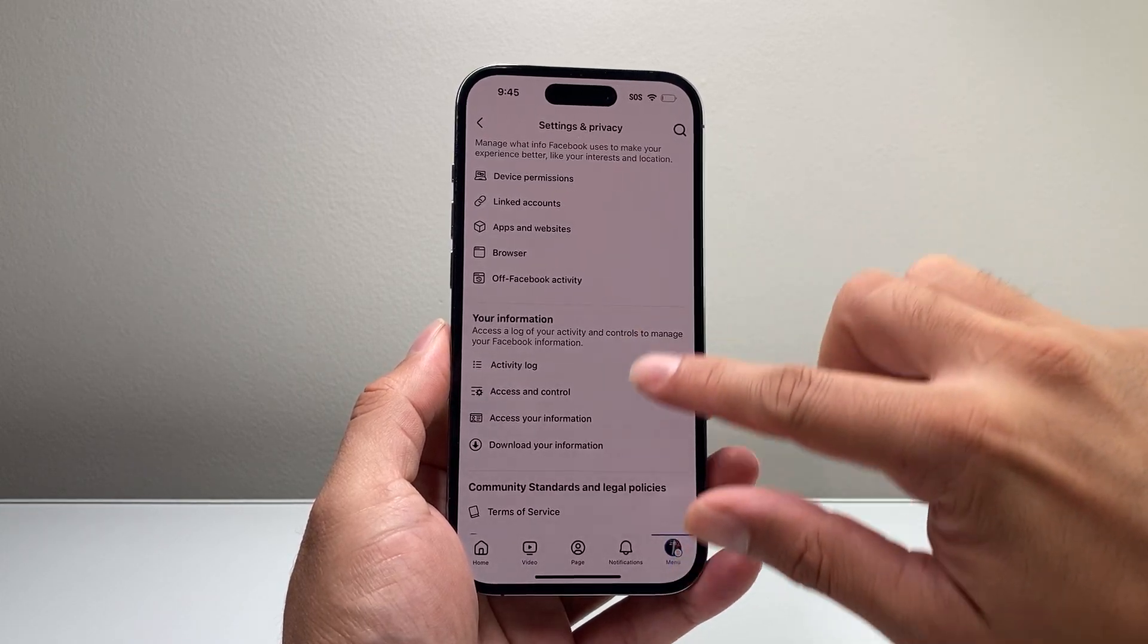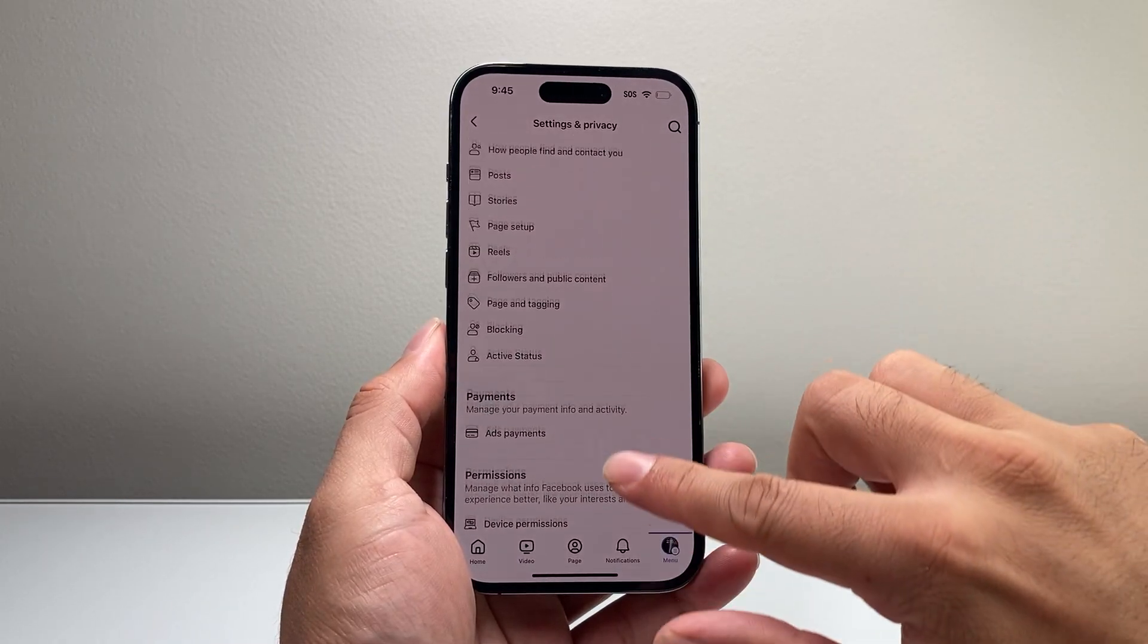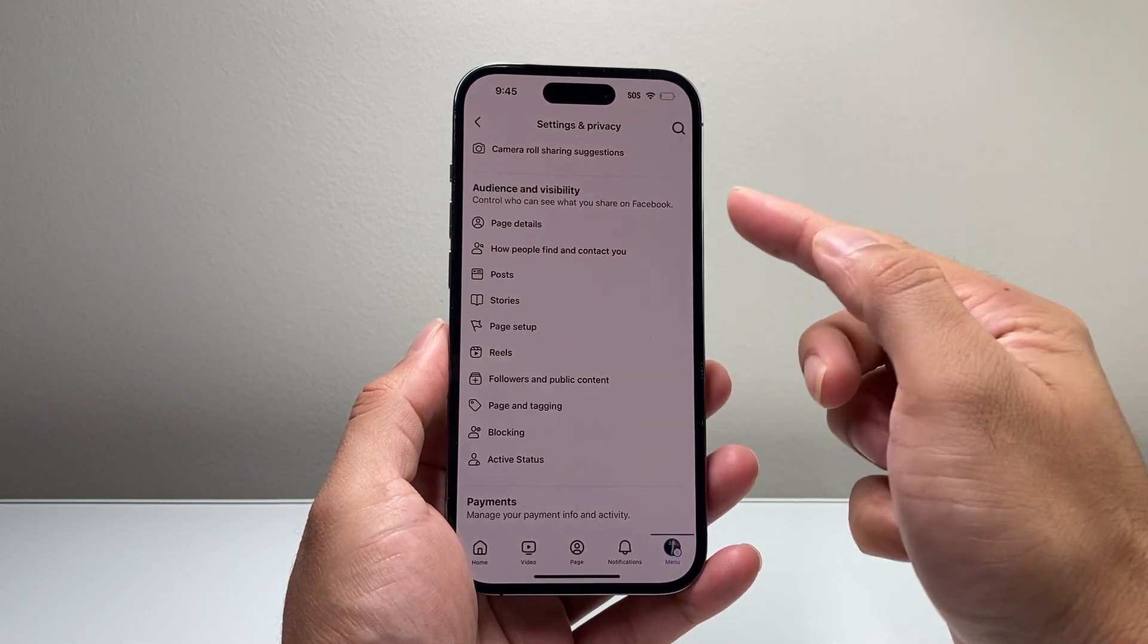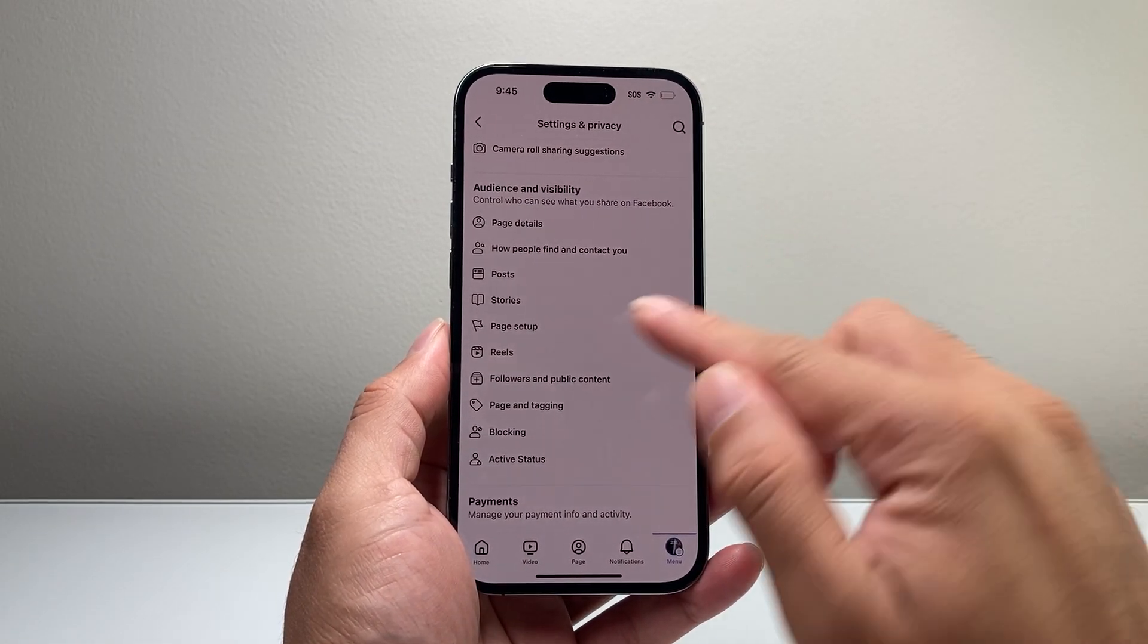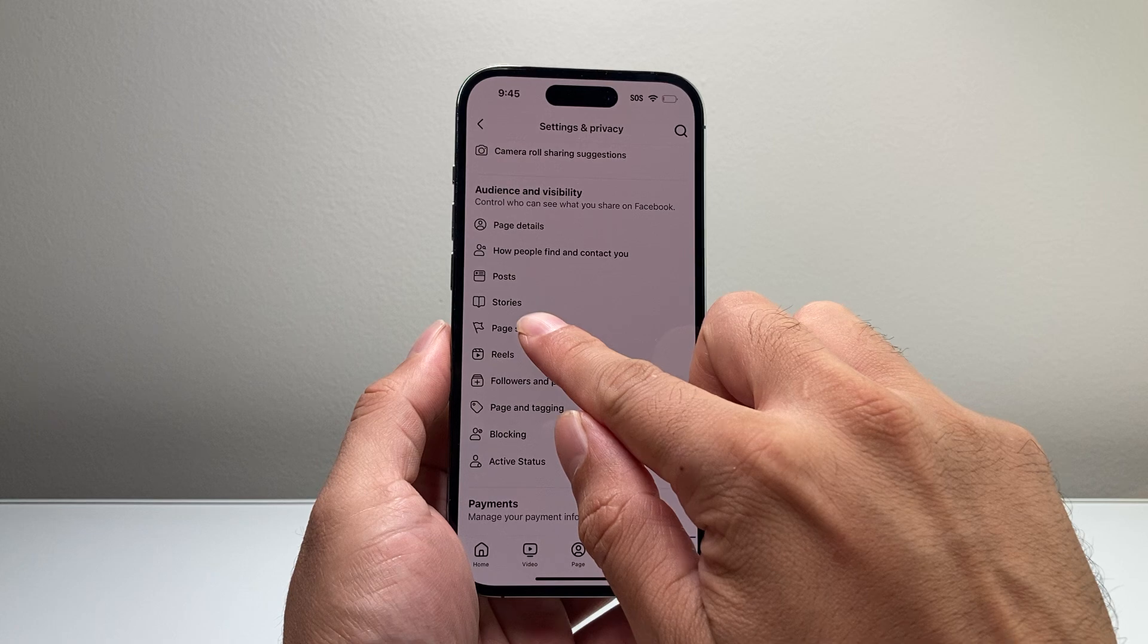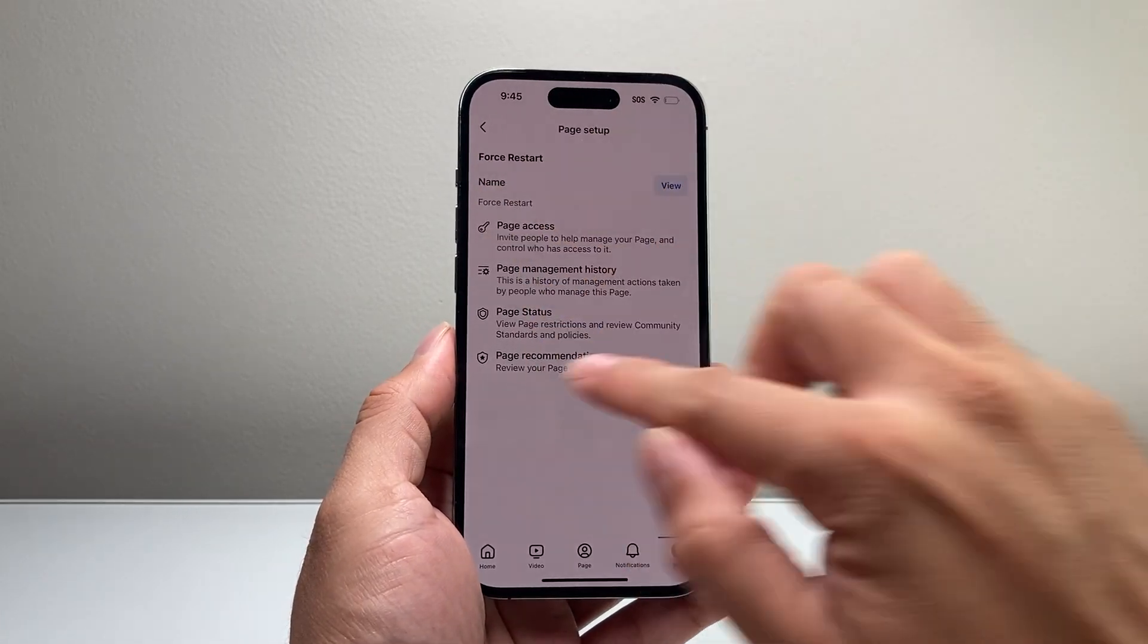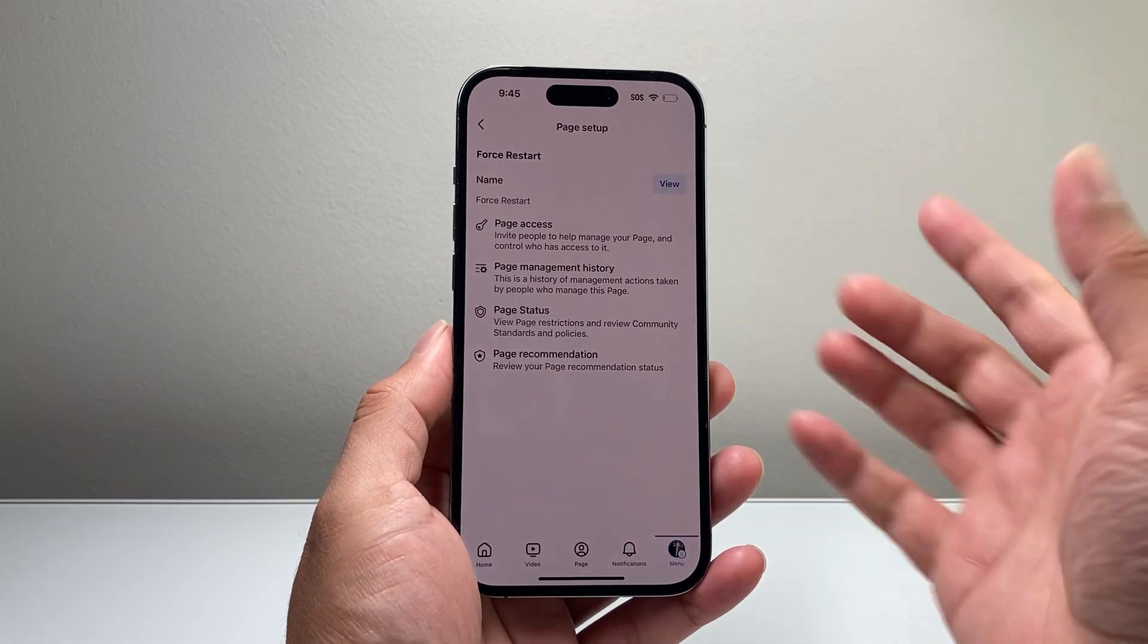Keep scrolling down until you see this section that says Audience and Visibility, and there's the option that says Page Setup. So if I click on Page Setup, I'll see the option for the name right here.